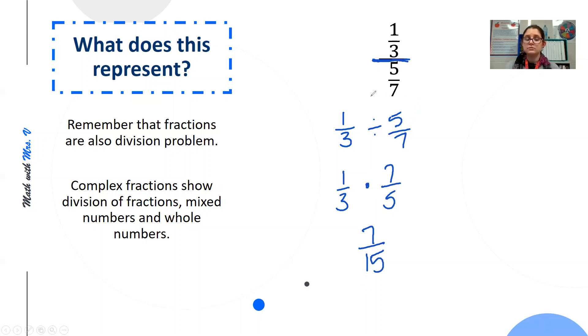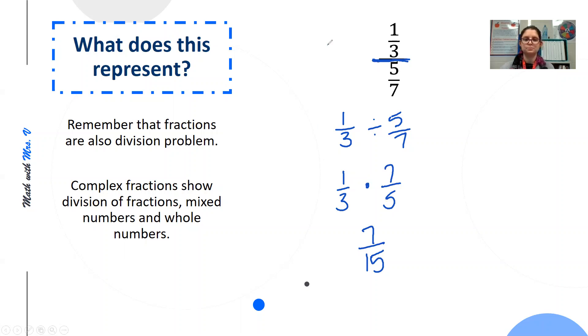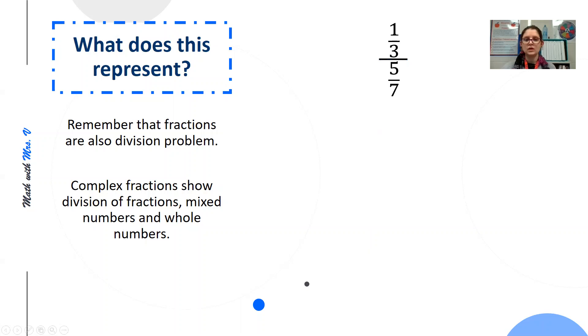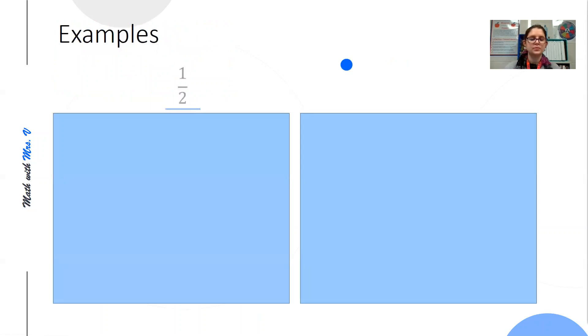This is a very acceptable way to set up your problem to solve, but I am going to show you two other methods. So let's look at our first set of examples.